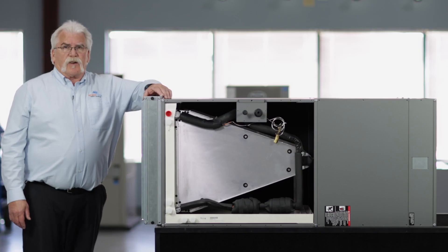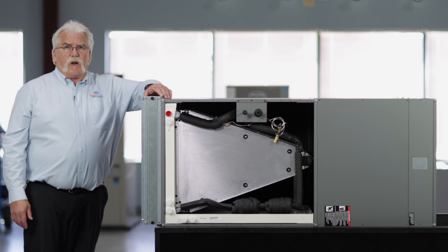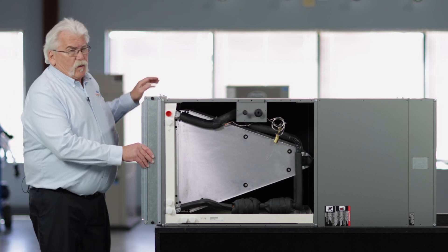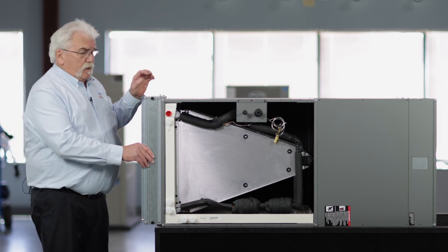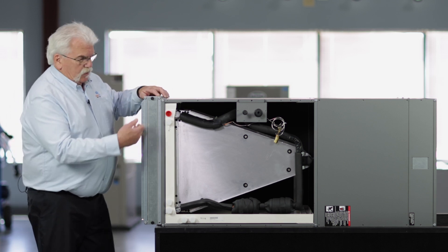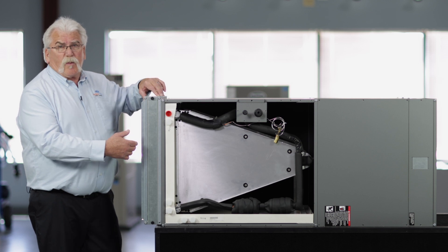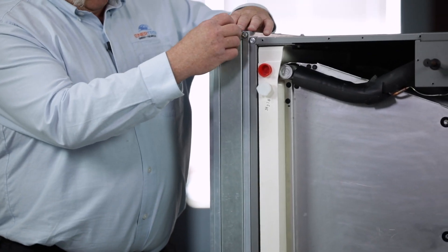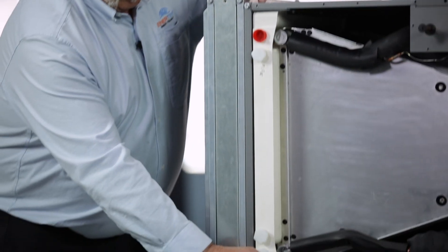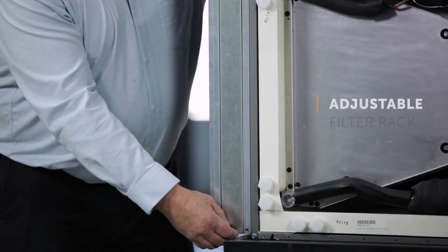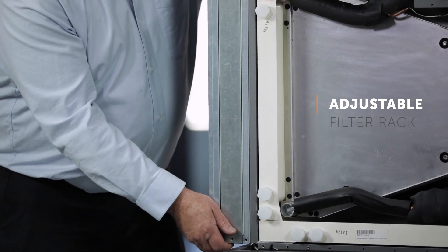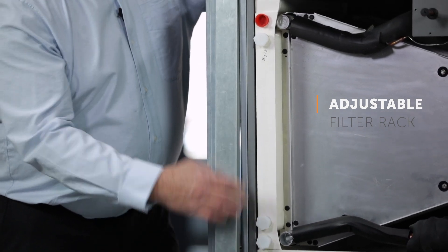All three sizes of Intertech's new air handler come with a filter rack system that's adjustable to accept either a one or a two inch filter with a very easy access door for filter change out.